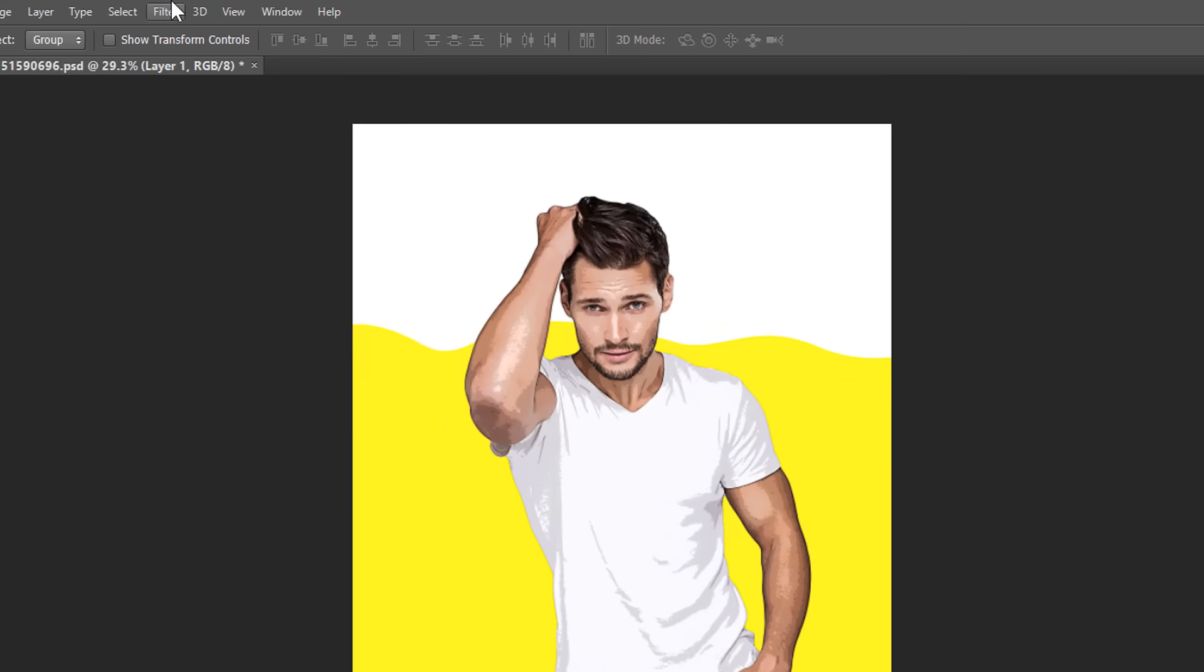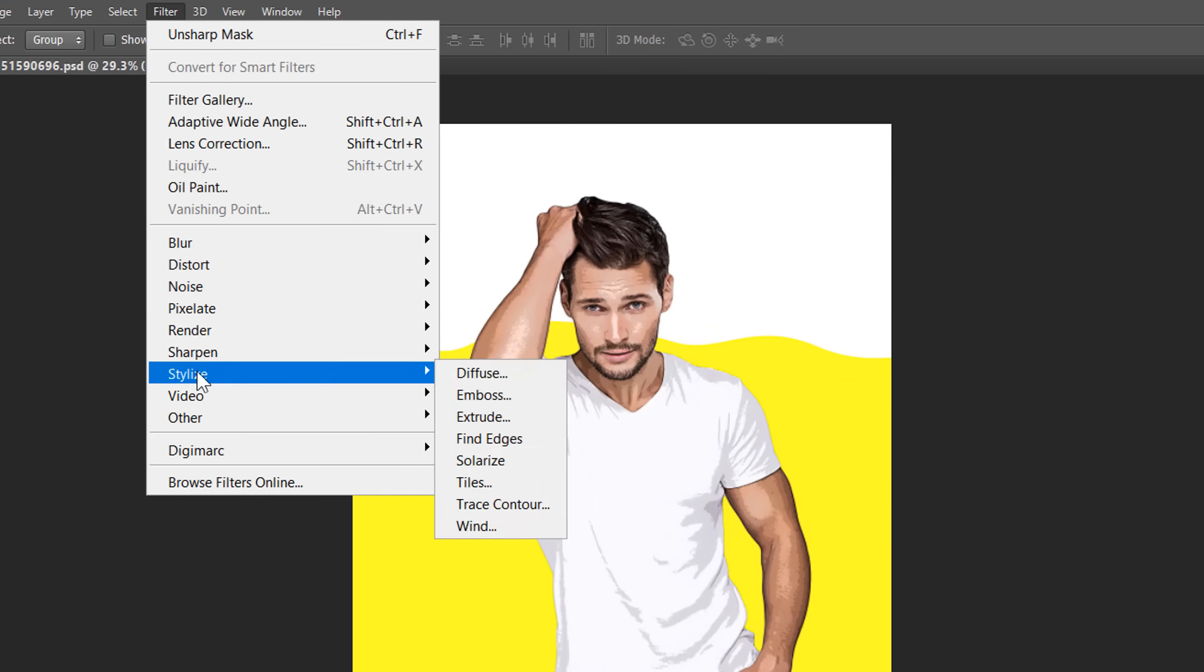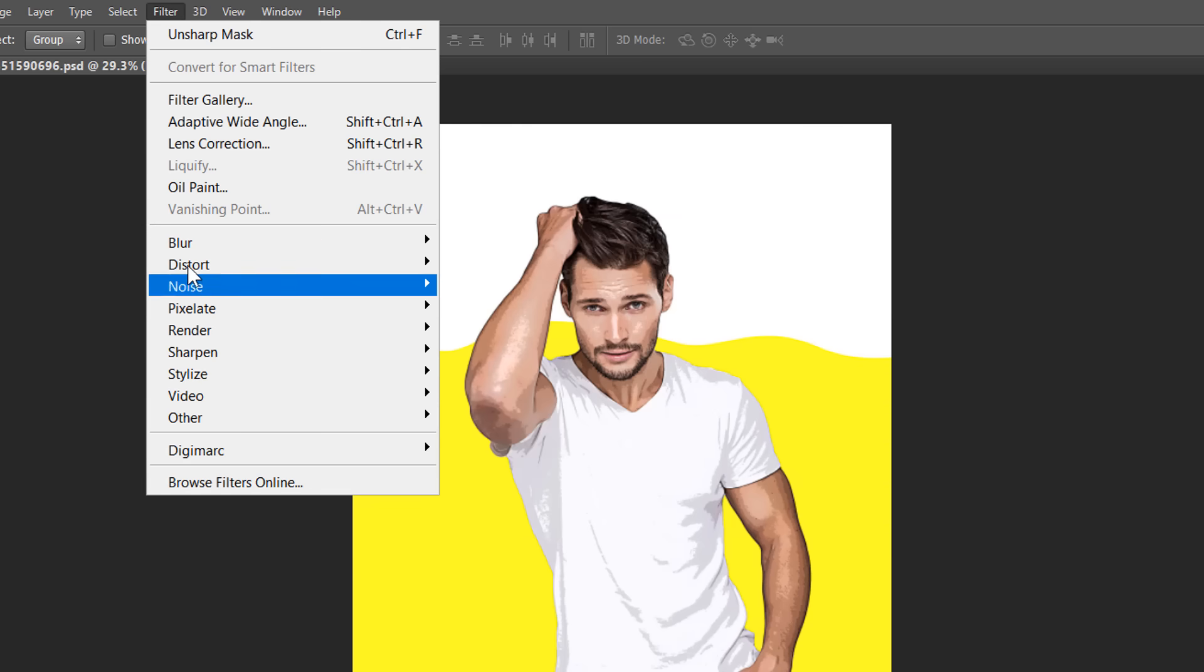Now, go to Filters and choose Oil Paint Filter. In some Photoshop versions, you can find the Oil Paint under Stylize Filters. Now, select Oil Paint.